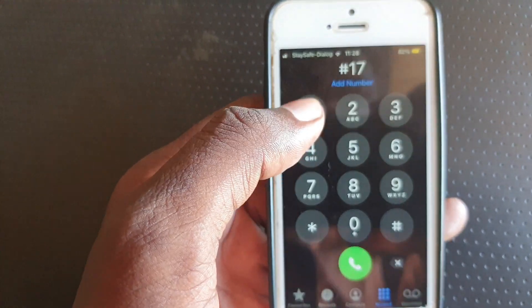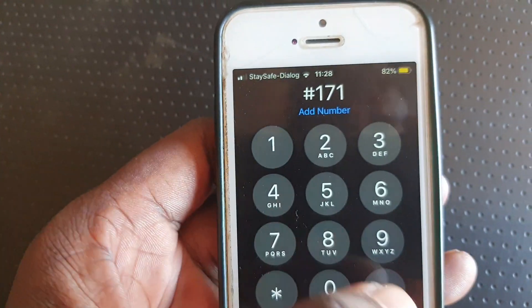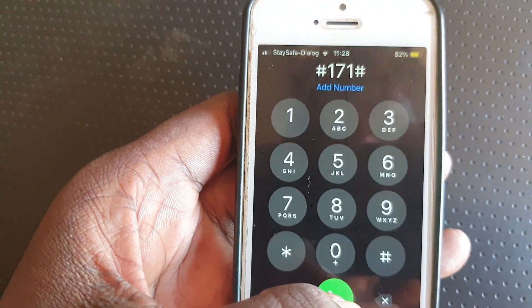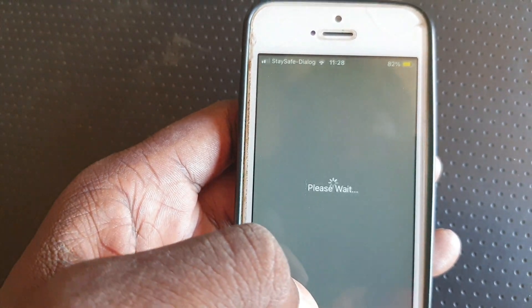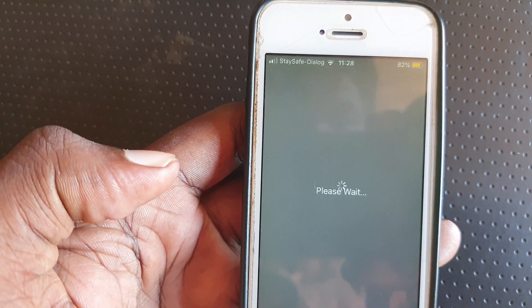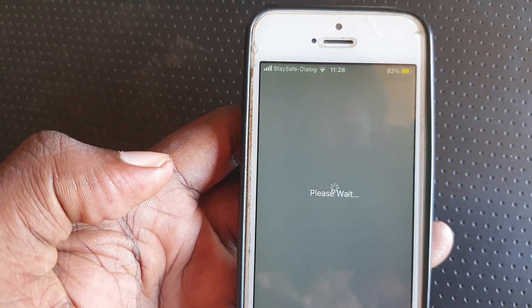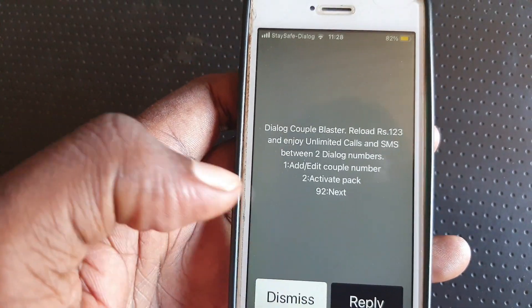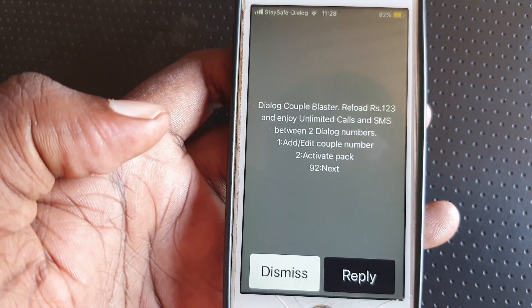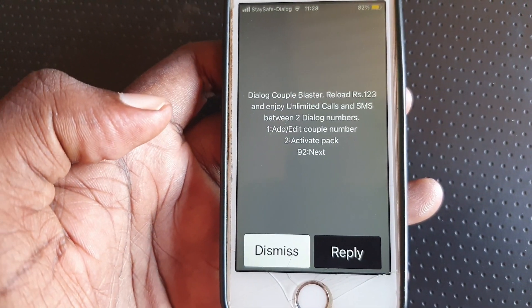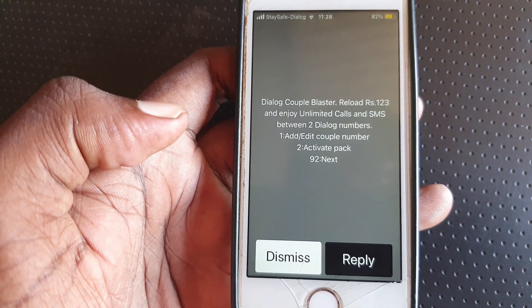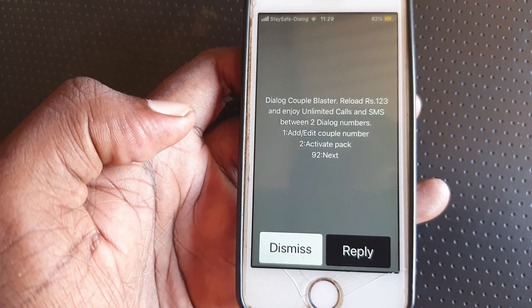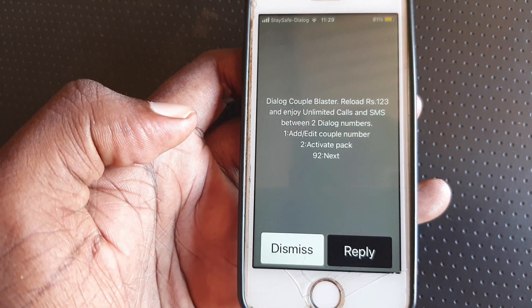Dial hash 171 hash. Dialog Couple Blast Reload 123 — enjoy unlimited calls and SMS between two Dialog numbers.